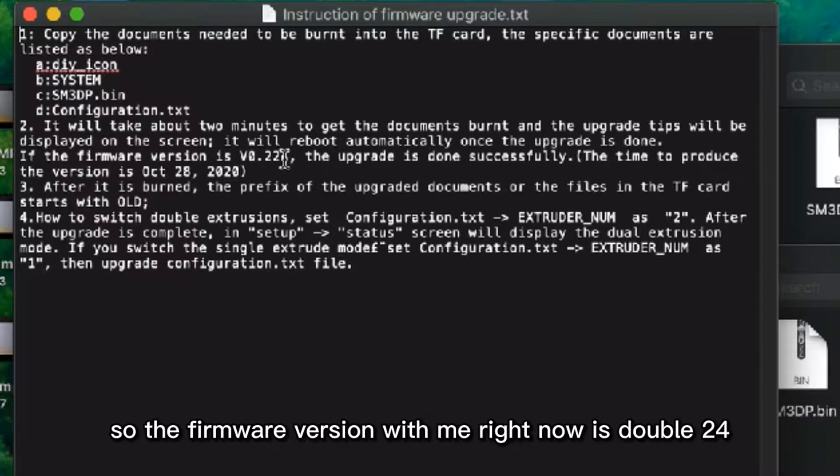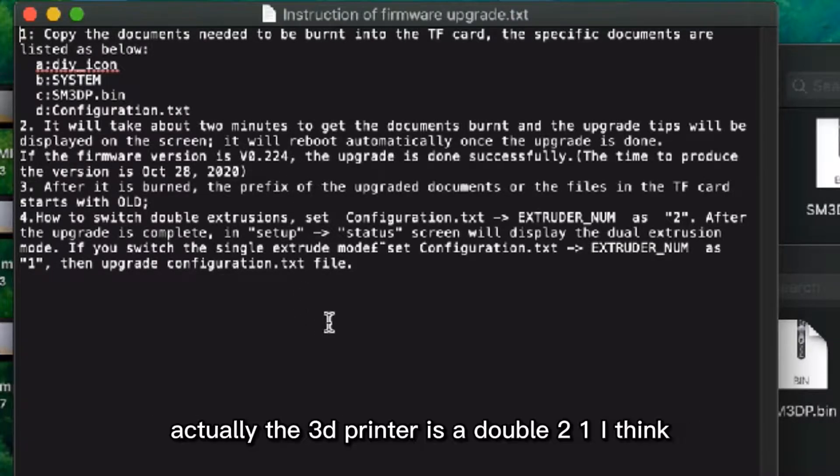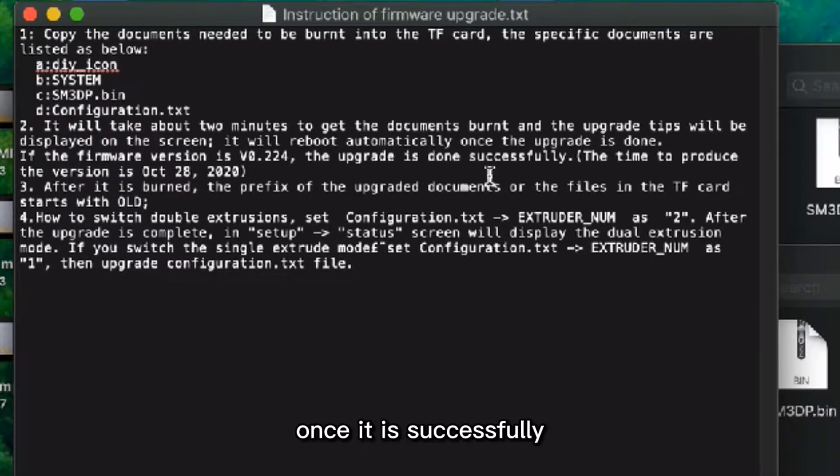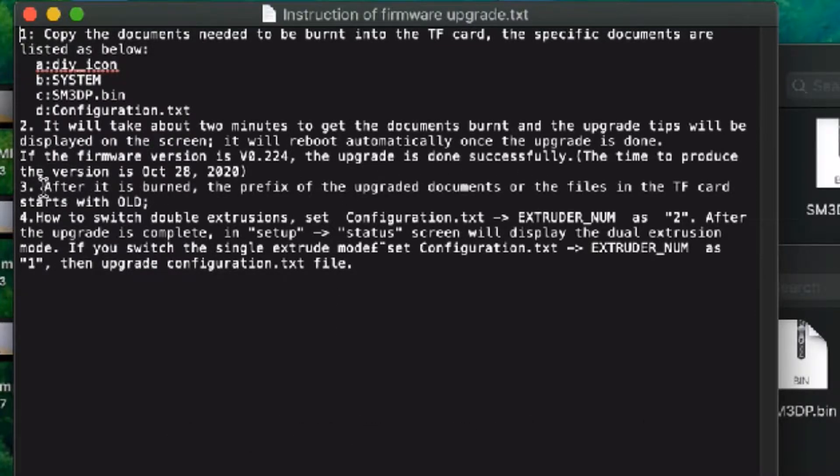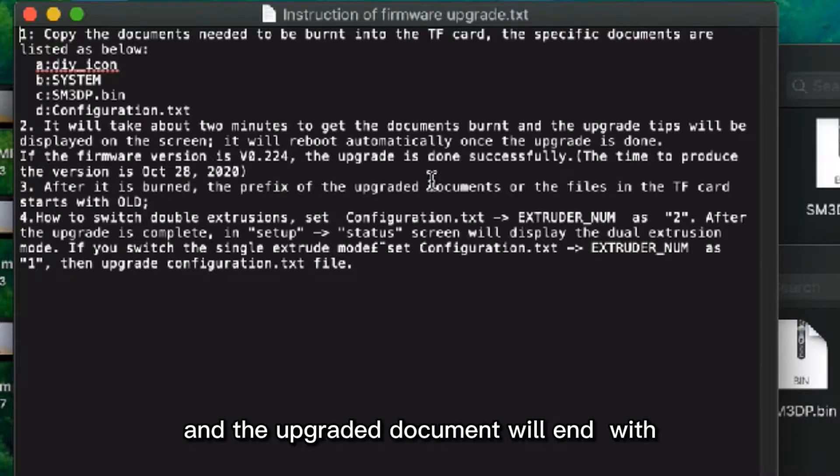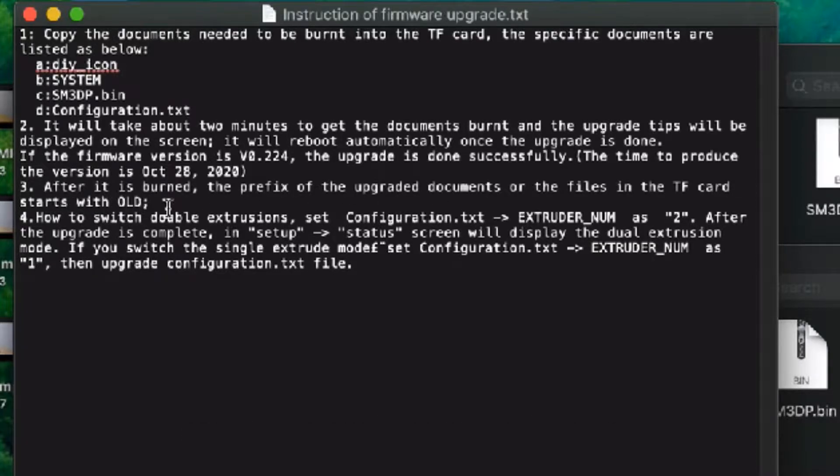The firmware version we mean right now is W224. Actually the 3D printer is on W201, I think. Once it's successfully done, the third one is when it's flashed, the upgraded document will end with 'old' on the TF card.